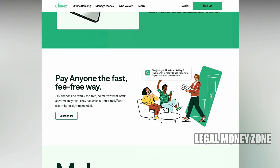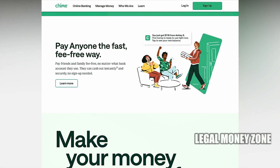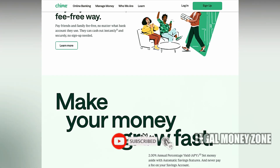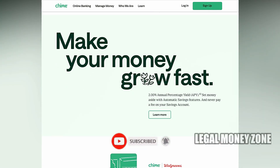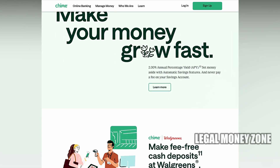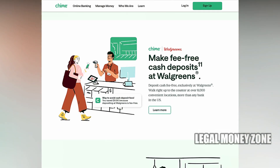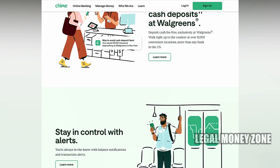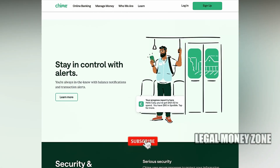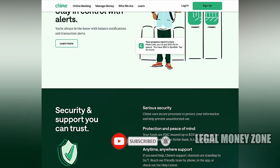Another workaround is to use a Zelle-compatible bank account for receiving money. For example, if someone sends you money via Zelle to your traditional bank account, you can then manually transfer the funds to your Chime account. Although Chime itself cannot receive funds directly through Zelle, this method still provides a way to move money from Zelle into your Chime account with a bit of effort.